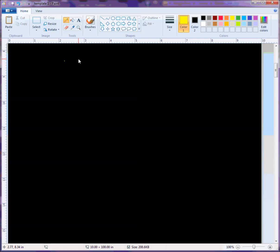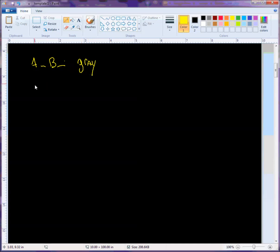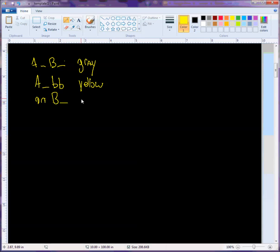Let's take a look at 4.17, working with rats and coat color. We have a couple of different phenotypes: if the rat has at least one big A allele and one big B allele, it has a gray coat color; if it has one big A and two little b's, it has a yellow coat color; if it has two little a's and at least one big B, it has a black coat color; and two little a's and two little b's gives a cream coat color.